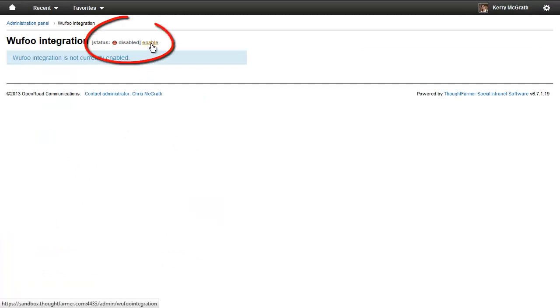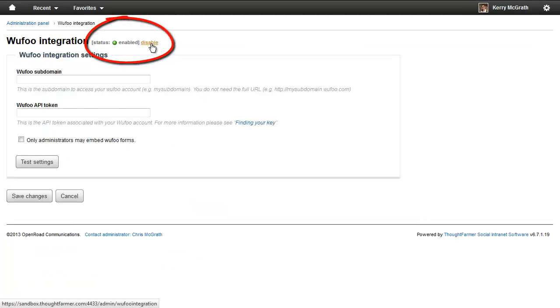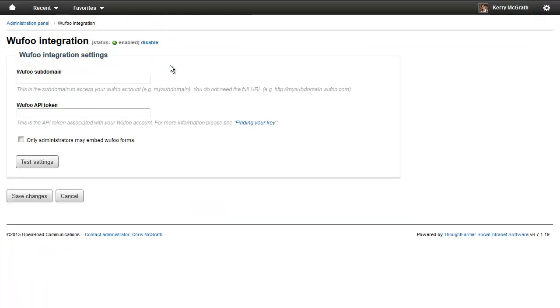First, click Enable on the Wufoo integration page. Then enter your Wufoo subdomain.